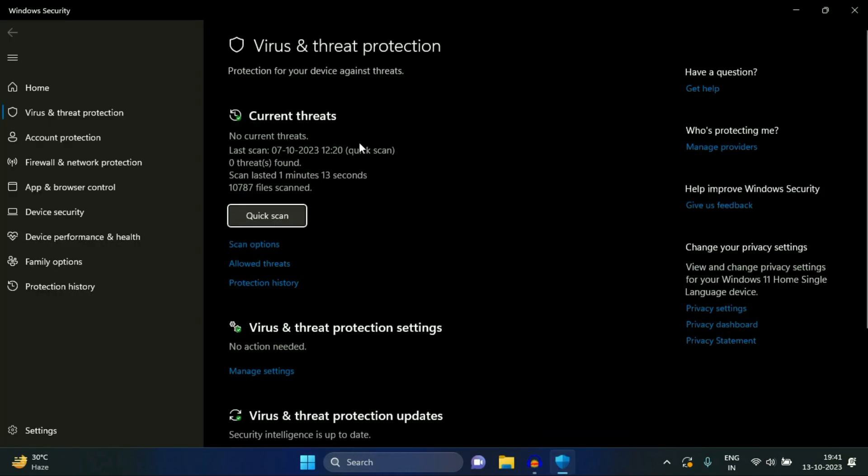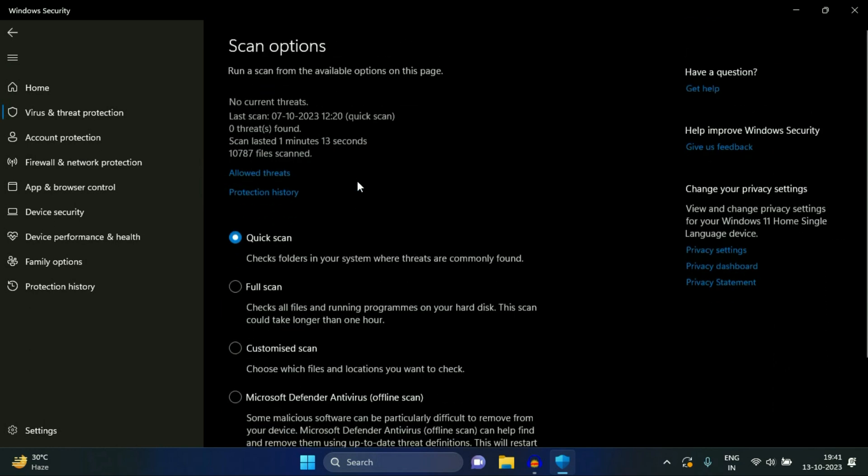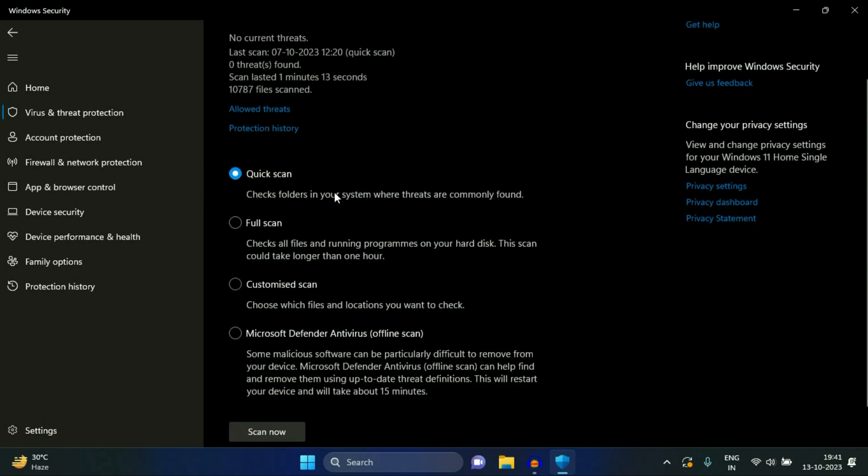So this is your preloaded antivirus by Microsoft and it is very good. Always run your antivirus on a weekly basis.